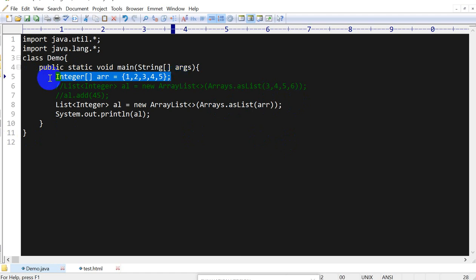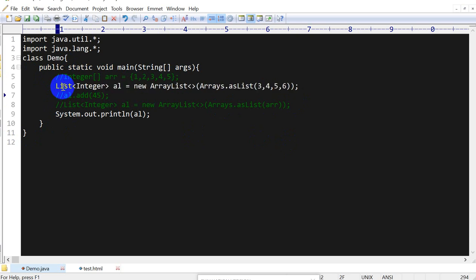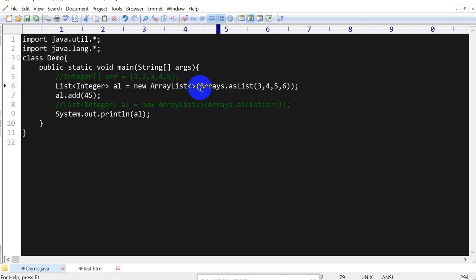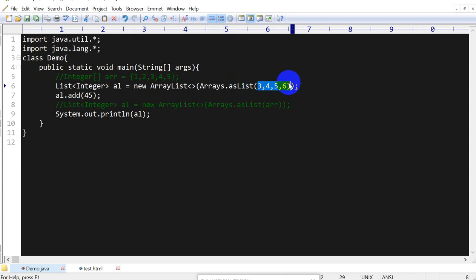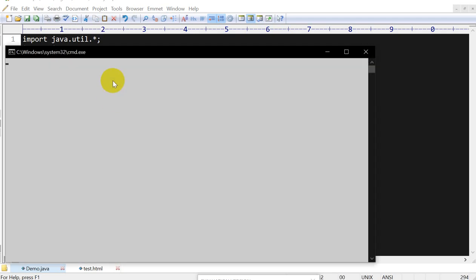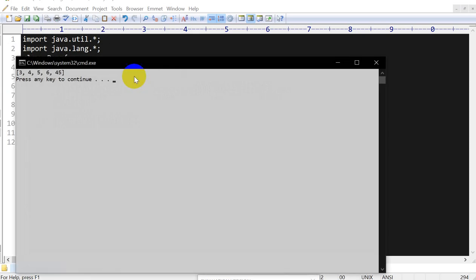List of Integer, then you are ArrayList of Arrays.asList, then you can pass the element in the array so it will be converted into the ArrayList and you can add later elements into that. So let's compile this. Compile successful, now let's run this.